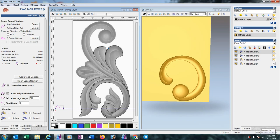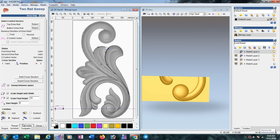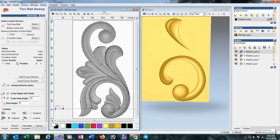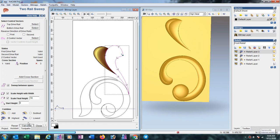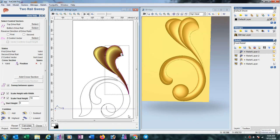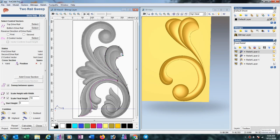Go to the Two Rail Sweep option, select the curve lines, and set the final height to 10 mm. Select the cross section, then press Calculate. Select this line and another line, then Calculate again. For the cross section on the top side, select another line, then select and Calculate.